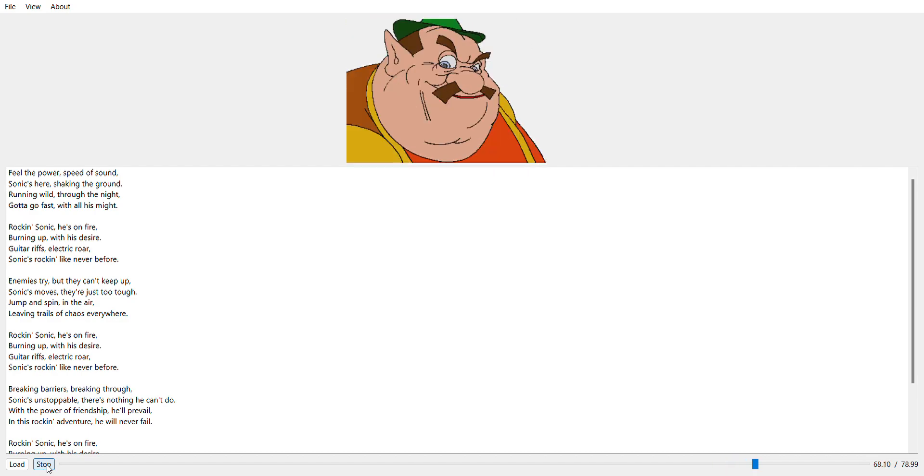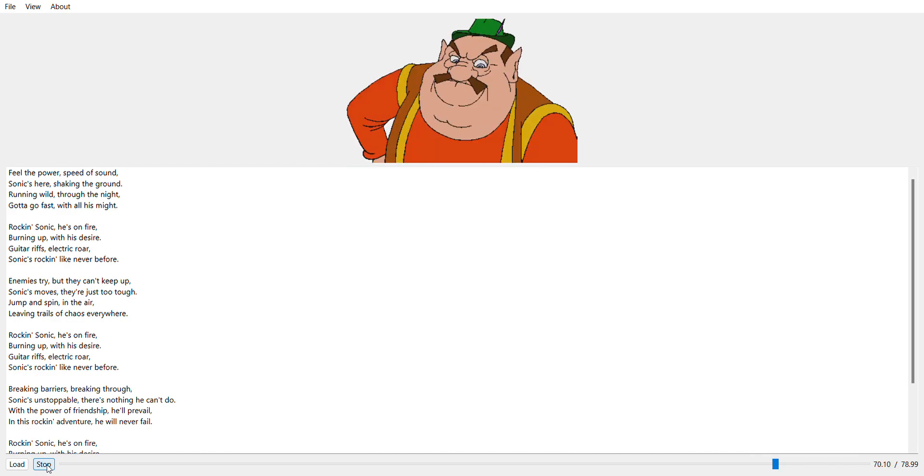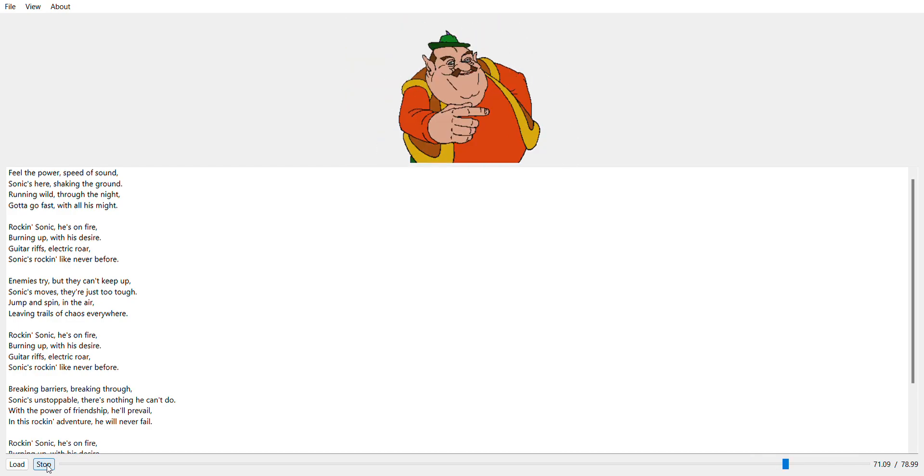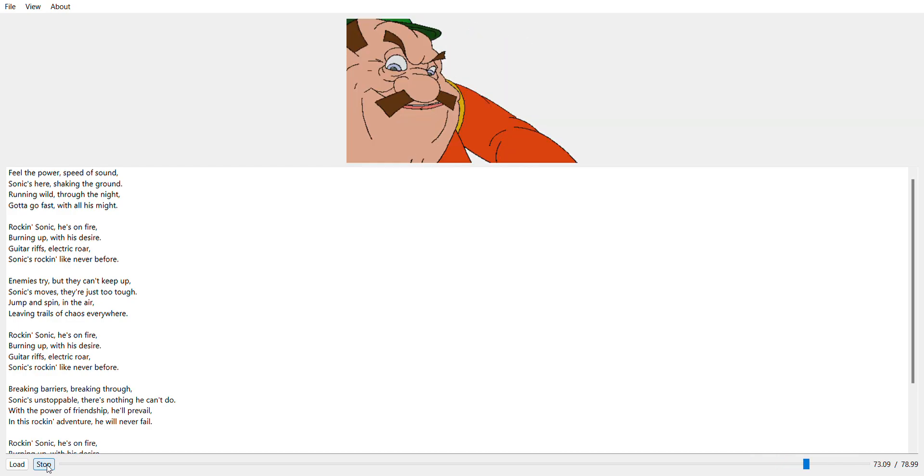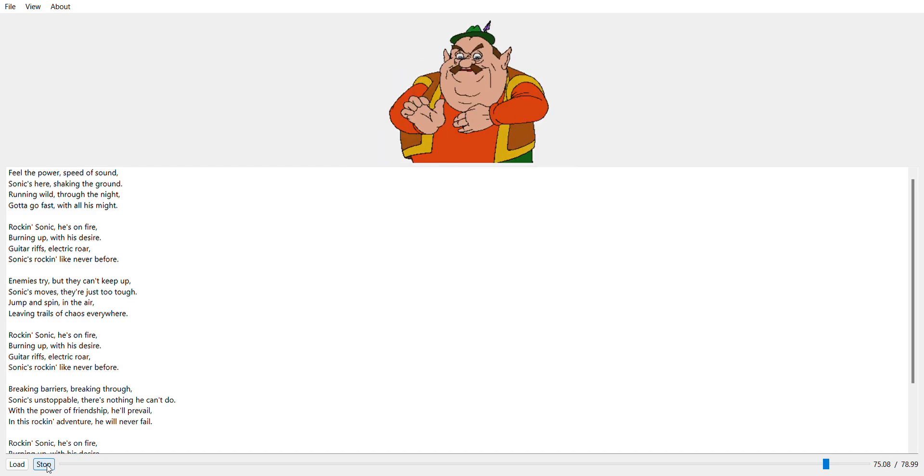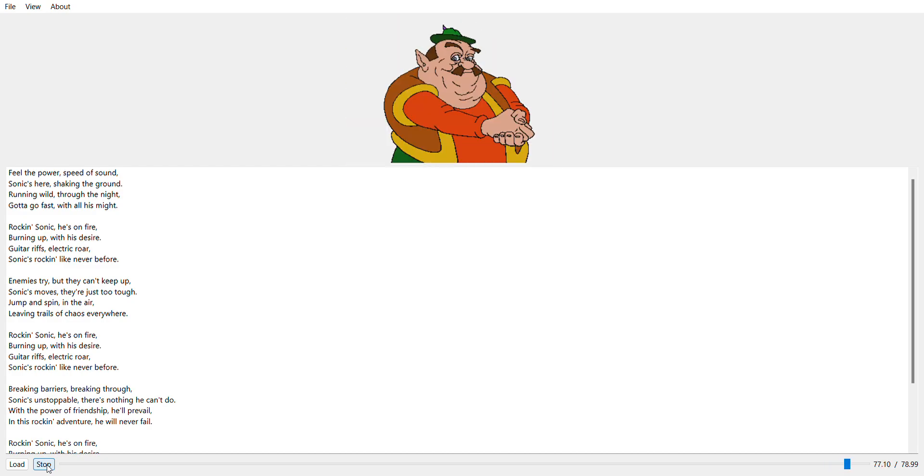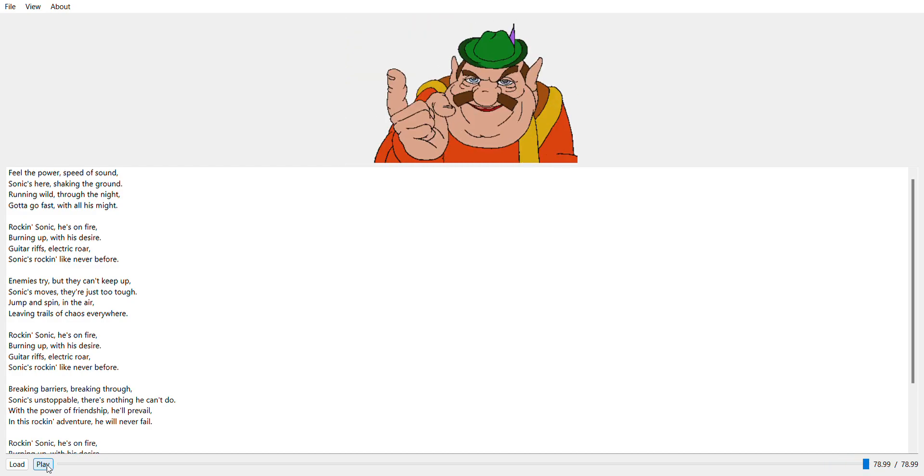Jump to the party, feel the beat. Rockin' with Sonic, it's a Sonic treat. He will rock through day and night. With Sonic by your side, everything's alright.